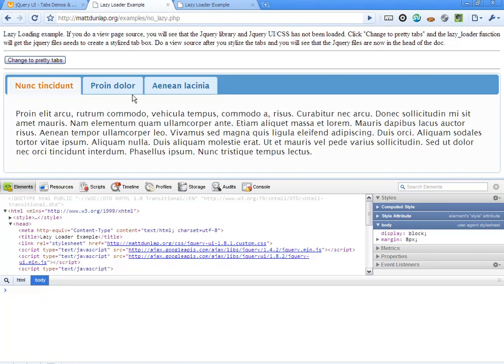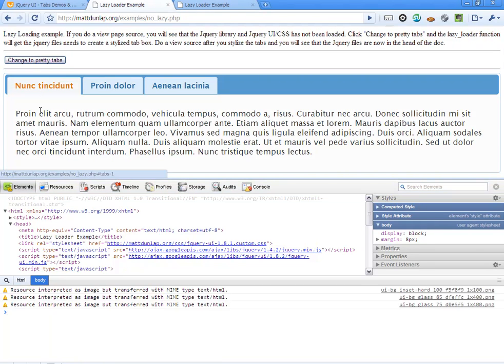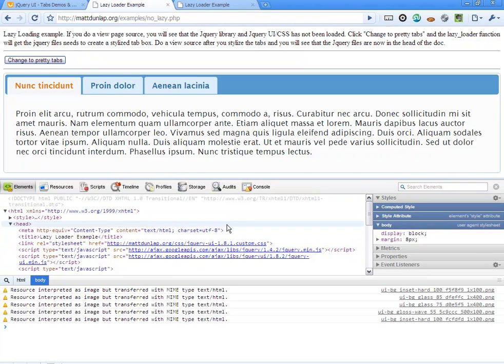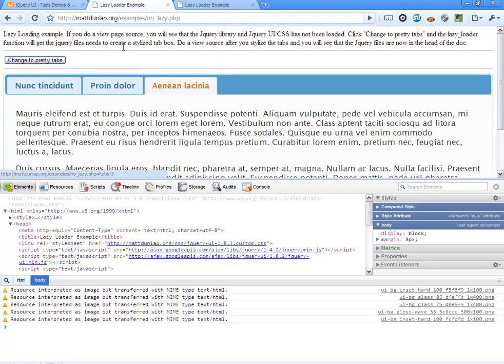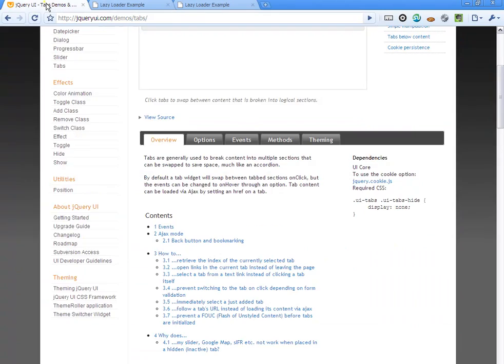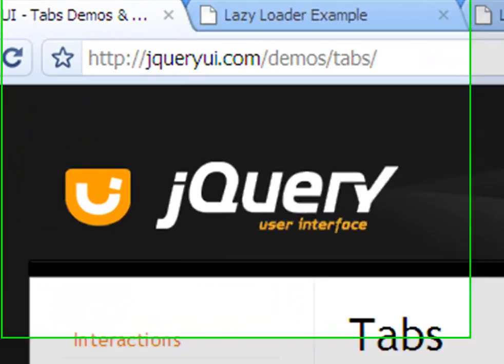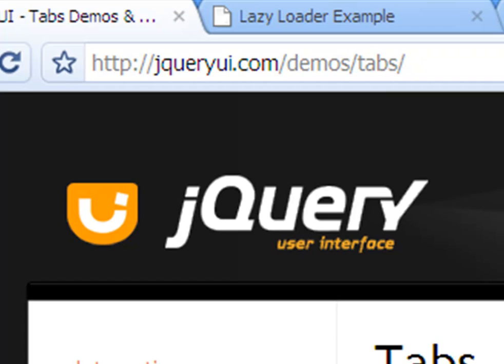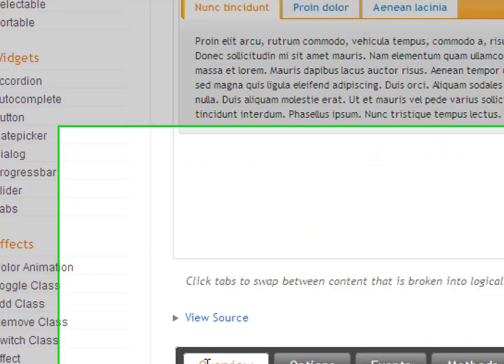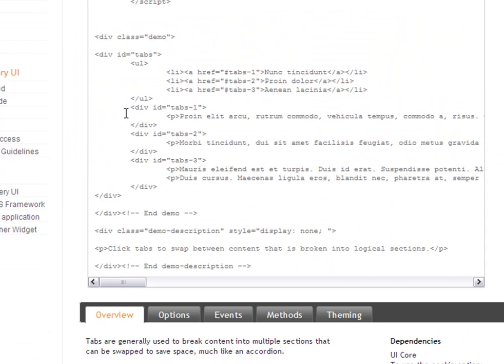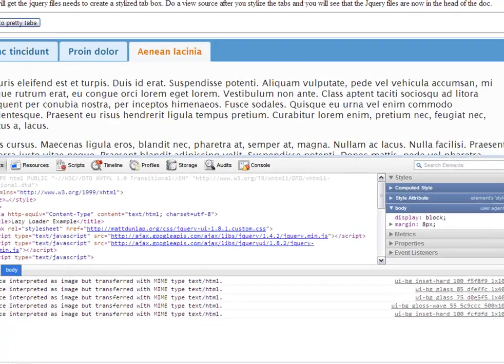And then when I click on change to pretty tabs, basically what I'm doing is I'm loading up the jQuery UI and CSS, and I'm making the tab example. Now the tab example can be seen at jQueryui.com slash demo slash tabs, and I'm basically just taking this code here and I'm putting it in the example file.